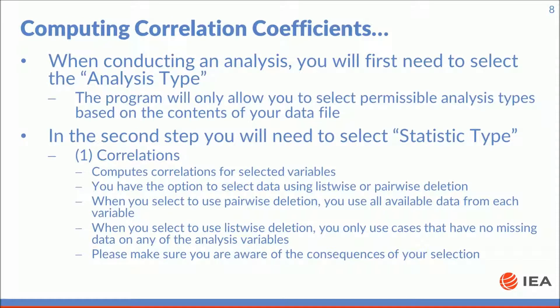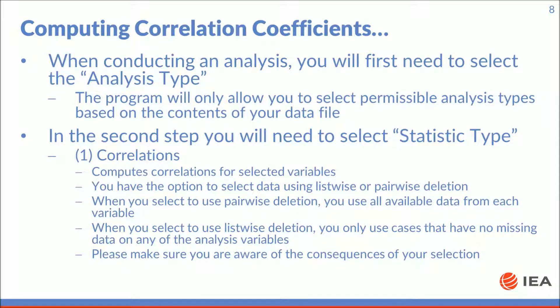When conducting analysis, you will first need to select the analysis type. The program will only allow you to select permissible analysis types based on the contents of your data file. In the second step, you will need to select statistic type. For this tutorial, we will be selecting correlations.